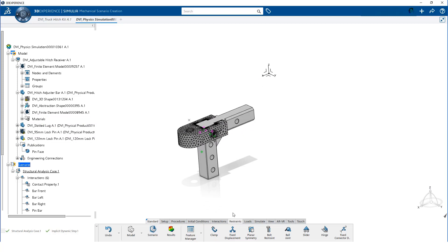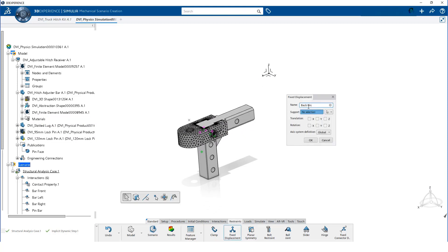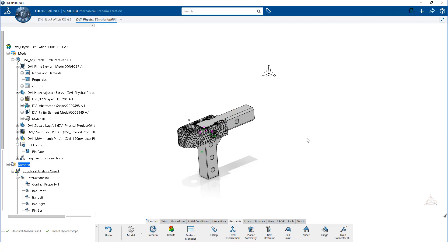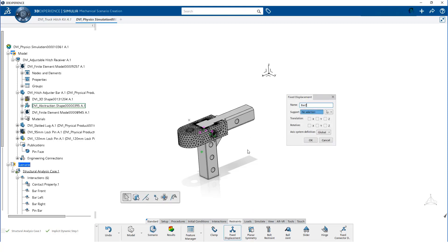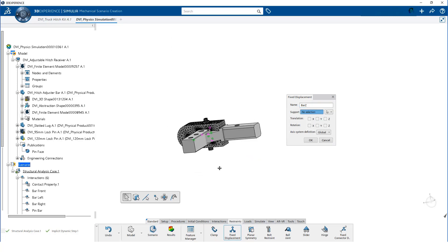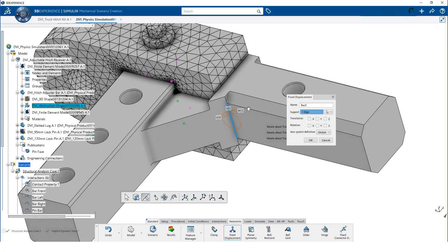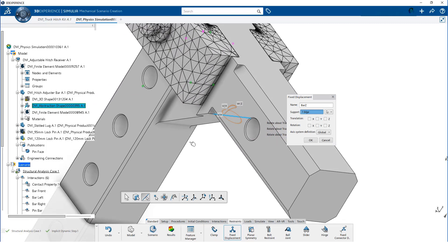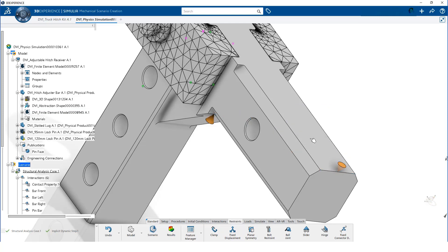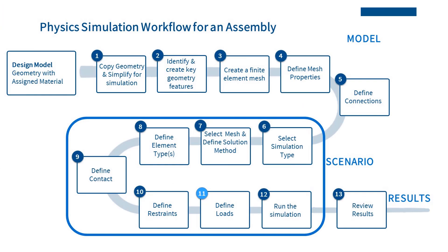We hide the mesh so we can more easily select the geometry. On the back pinhole, we restrain motion in the X and Y directions. Now we need to restrain the Z direction. We select the two edges that will contact the hitch receiver and restrain them in the Z direction. Now we can define the loads.